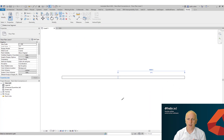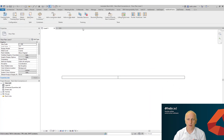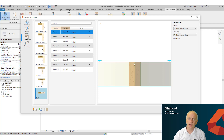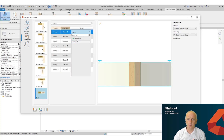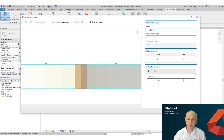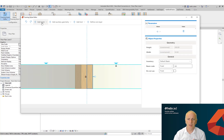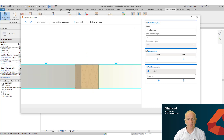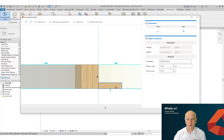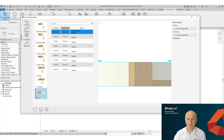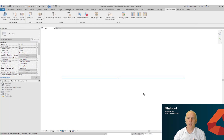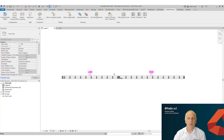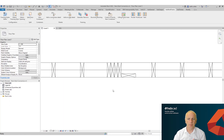Moving on to the butt connection, which is our newest connection type — very similar to the corner and T-junction connections. In the same manner, you can add beams, rotate them, modify them, change shape and orientation, and effectively frame that wall to get the result you've defined in your butt connection.